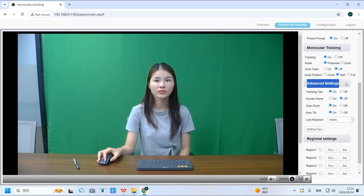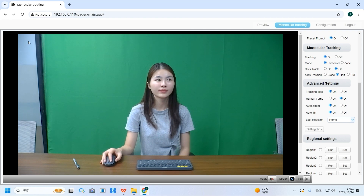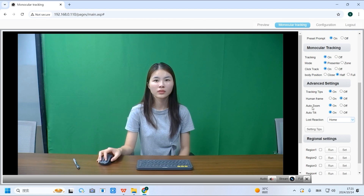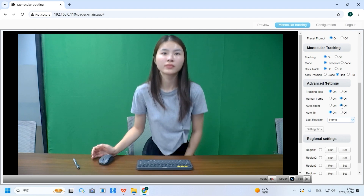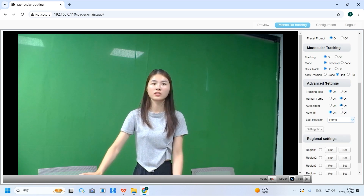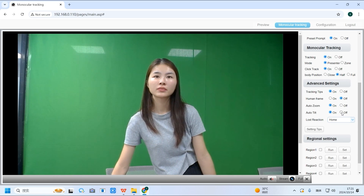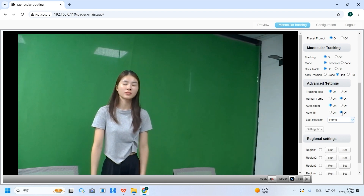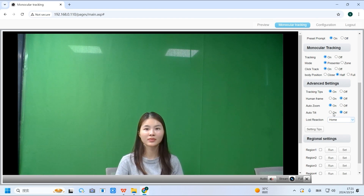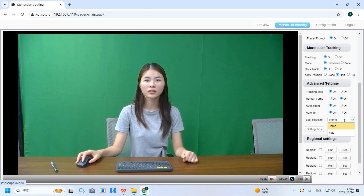The second section is advanced settings. If you enable tracking tips, a prompt will appear in the top left corner of the screen whenever tracking is turned on or off. Enabling human frame will show a real-time outline of the person being tracked on the screen — if you turn it off while live streaming, viewers won't see any of your tracking operations. If auto-zoom is disabled, the camera won't zoom in or out during tracking. When the tracked person moves out of the camera's range, you can choose to have the camera automatically return to the home position or remain in position.